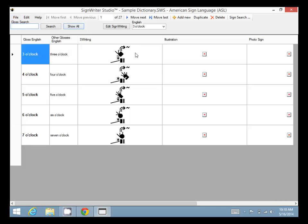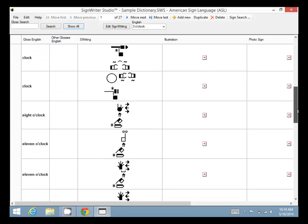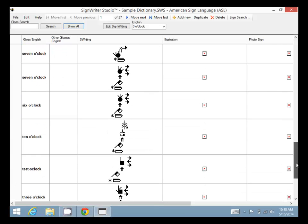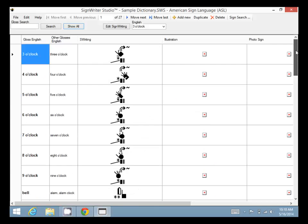If you want to see all the entries, click on Show All. And there we have it, all the entries in this file for American Sign Language.